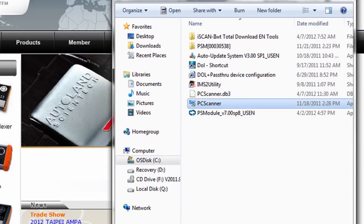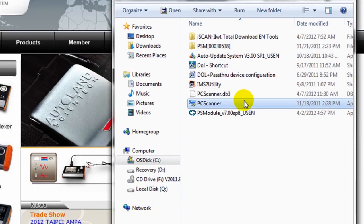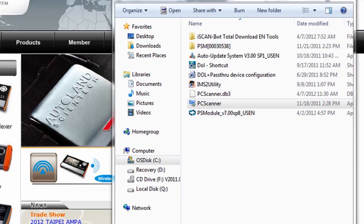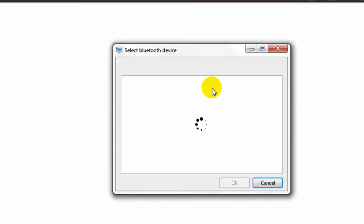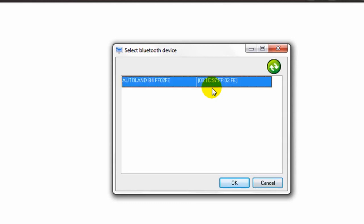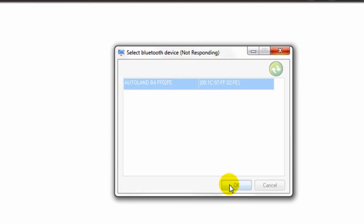Now we go to our PC scanner application. Click on the Bluetooth option. We select the Bluetooth device. Click OK. You will hear a little sound that confirms that the device has been recognized by your PC.